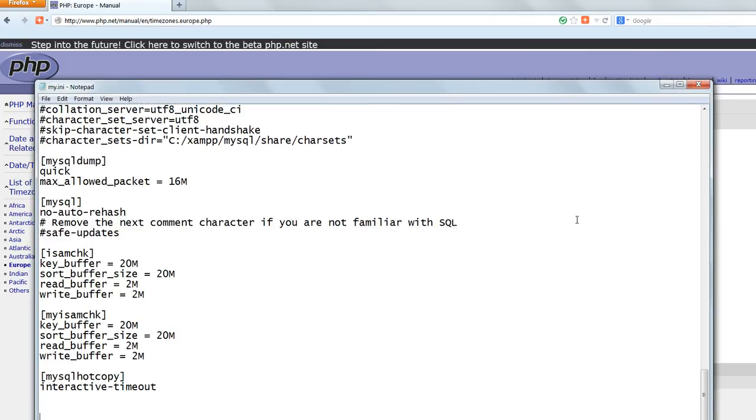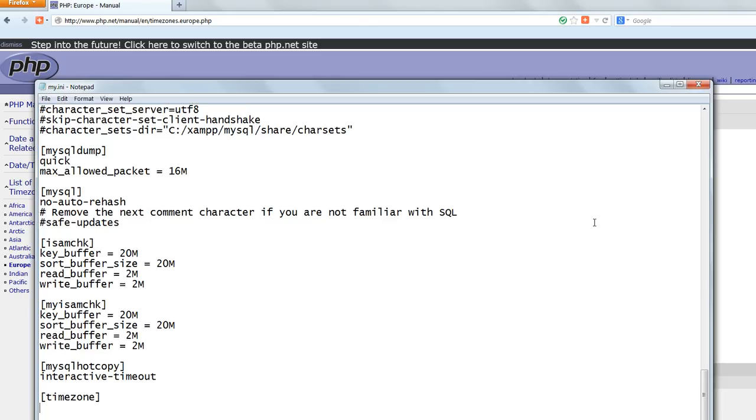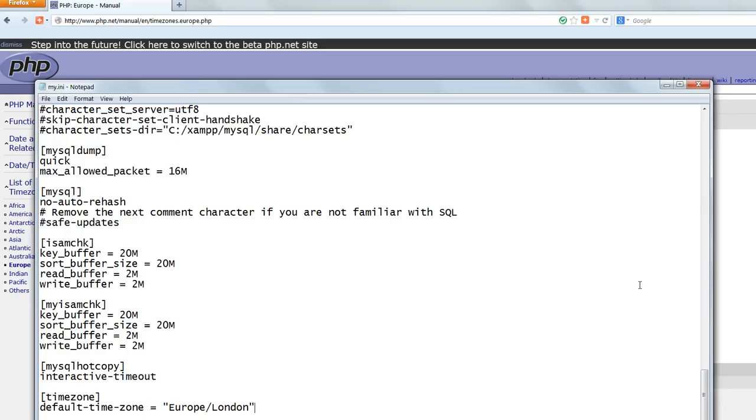At the very end of the file add in square brackets timezone, default hyphen time hyphen zone equals and then inside double quotes your time zone from the list. Save the file and close it.